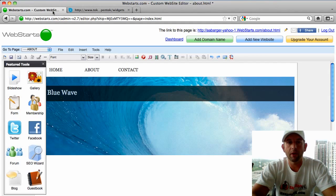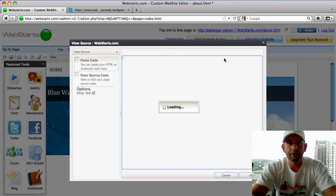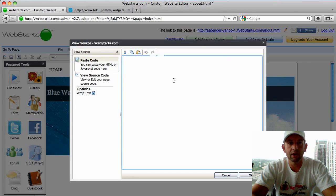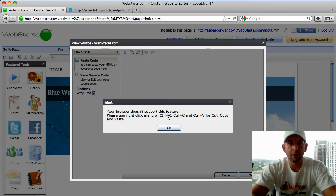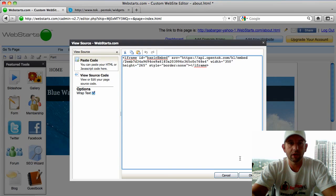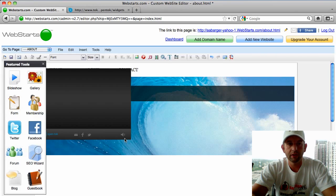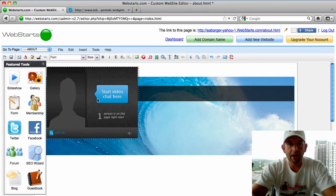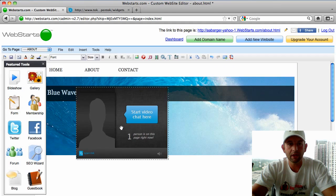I navigate my way back to my Web Starts site and click on my paste HTML code icon, then click the paste option. In this case I'm going to have to right-click and paste because I'm on a Mac using Firefox. But there's my code — I click OK, and you can see that this little widget is going to be added to my page.